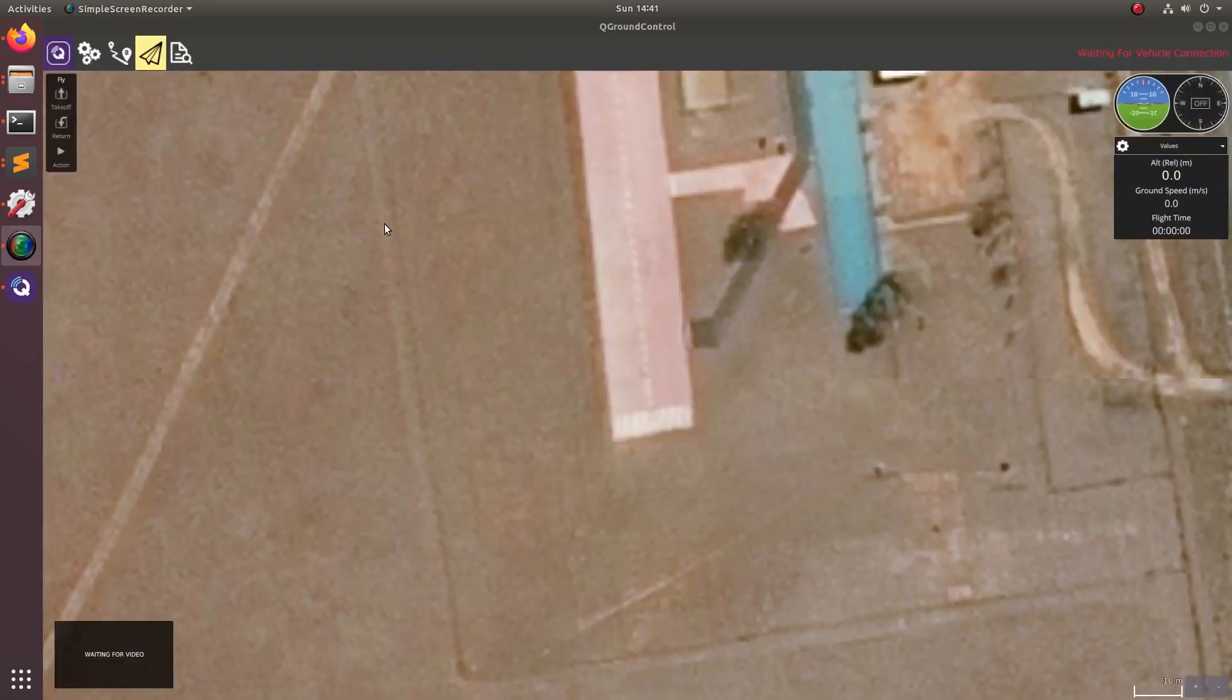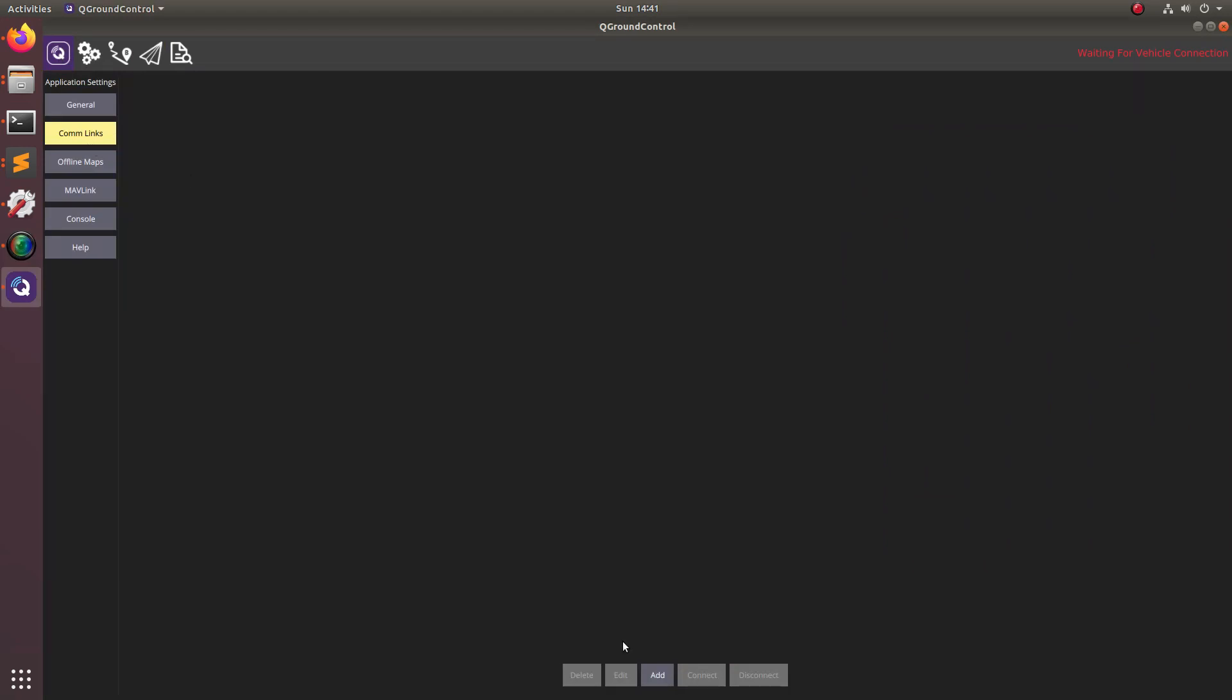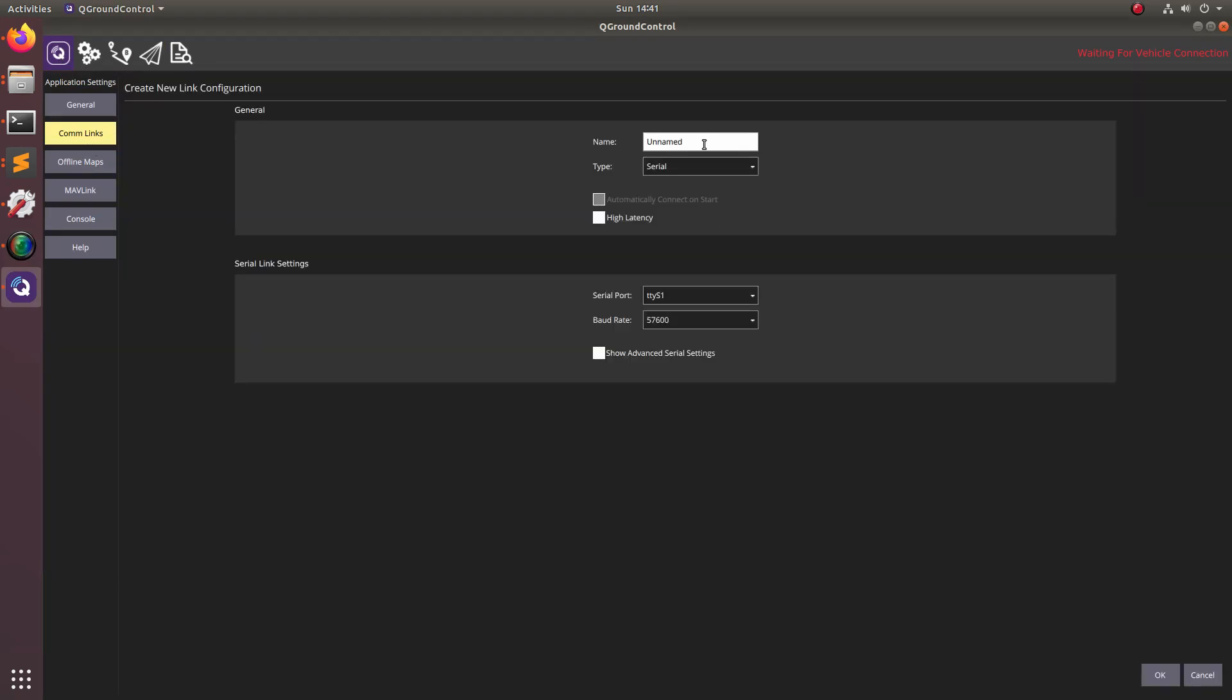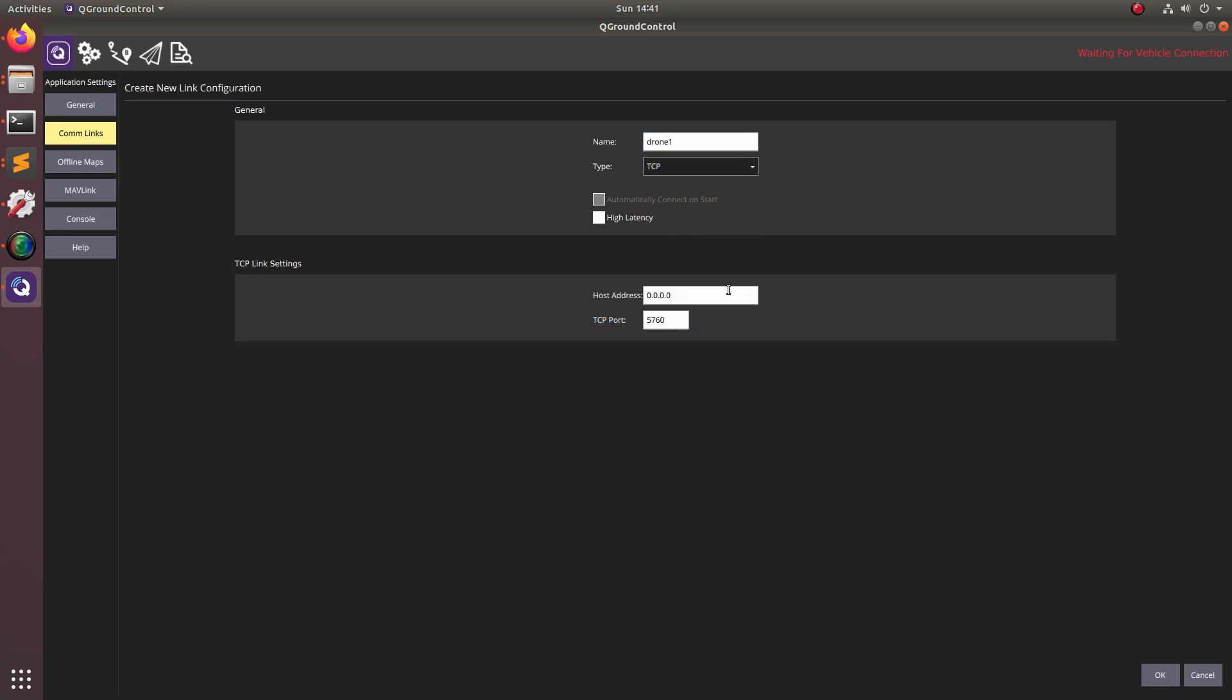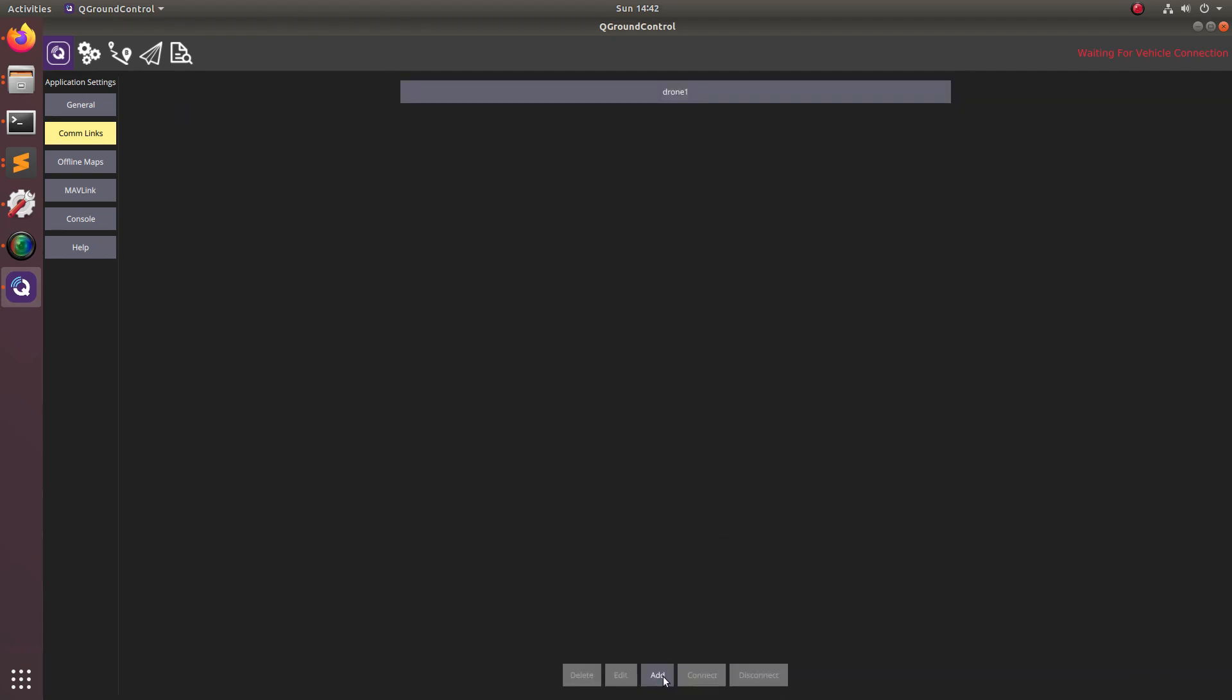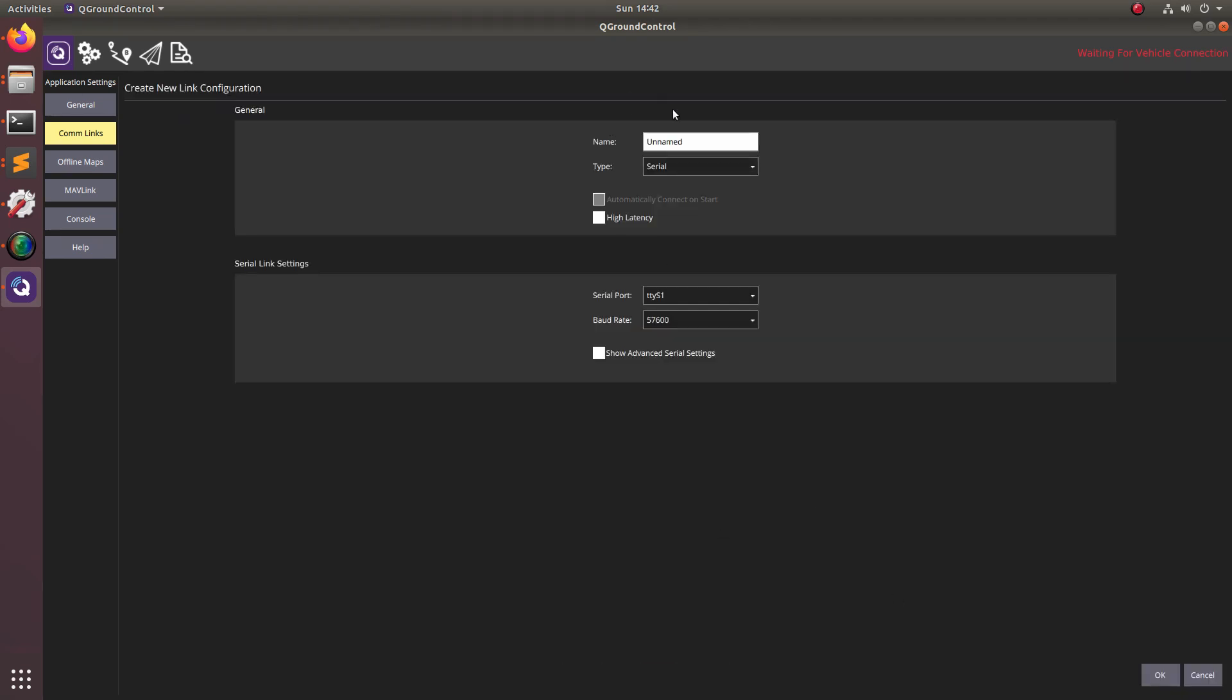Let's open up a terminal and launch QGroundControl. Now let's go over to the comms links and then we'll go ahead and start setting up these connections. We're going to name the first one drone one and we're going to specify the connection type to be TCP and then the host address to be 0.0.0.0 and then the TCP port to be 8100. We'll hit OK on that and then we'll set up another one and this one will be drone two.